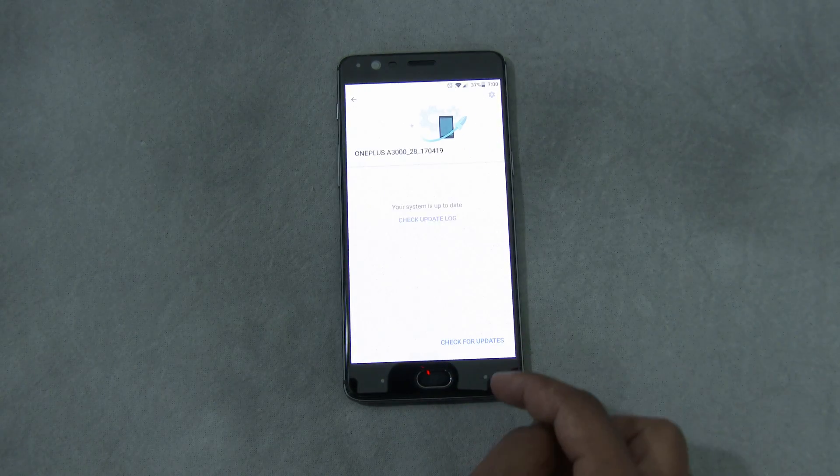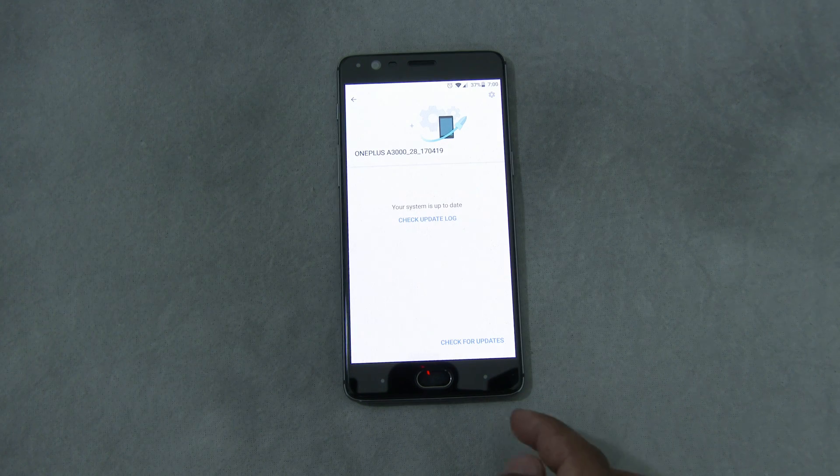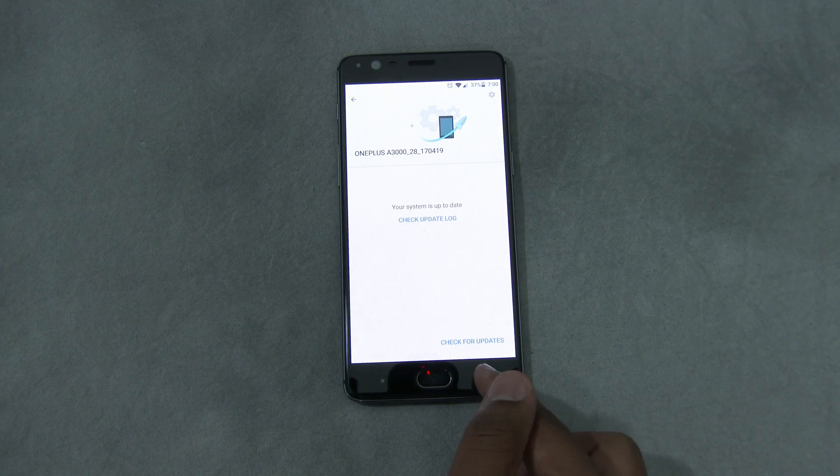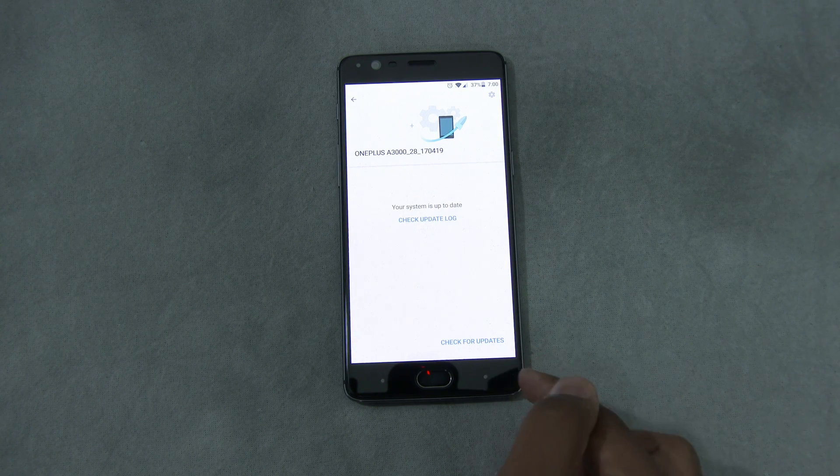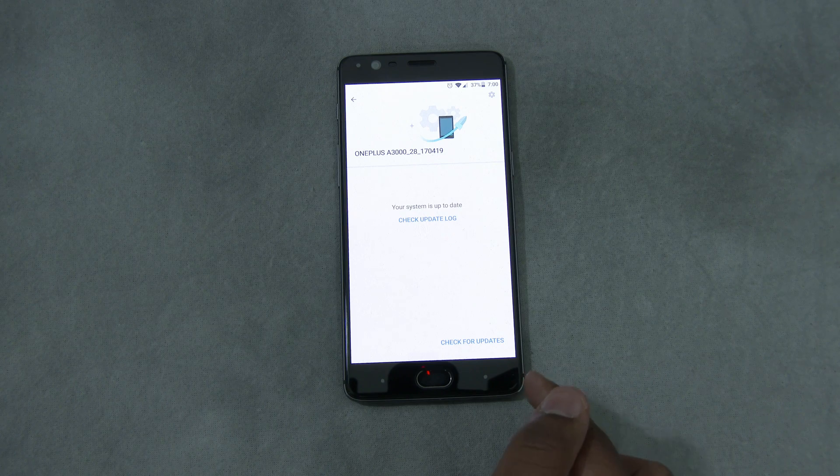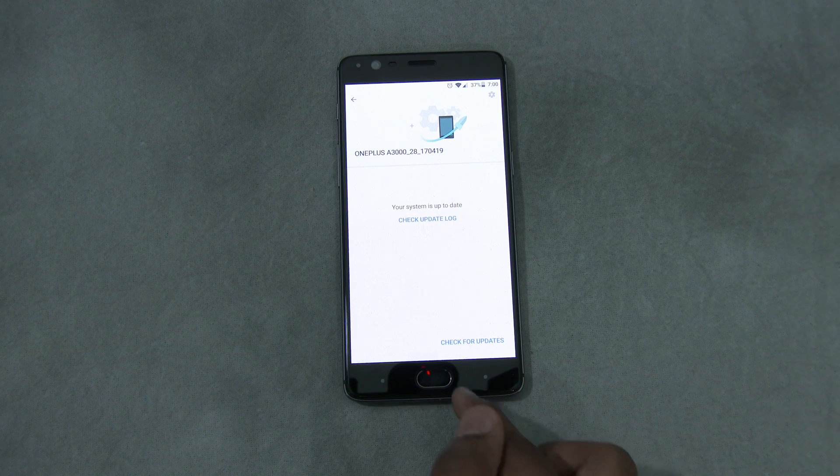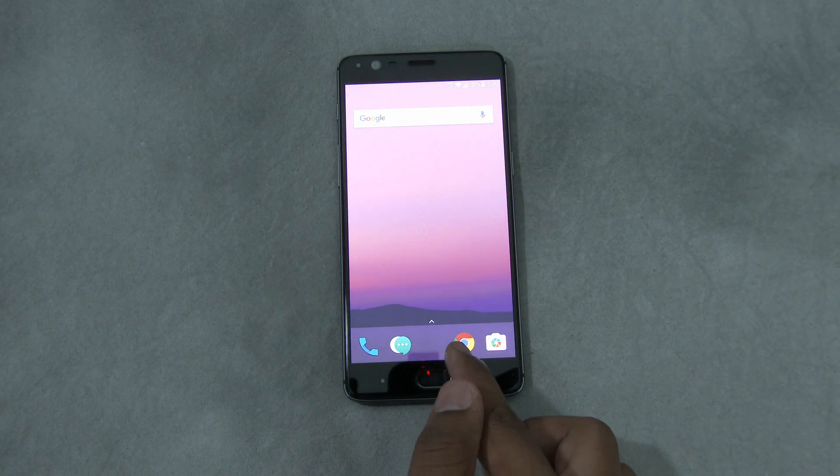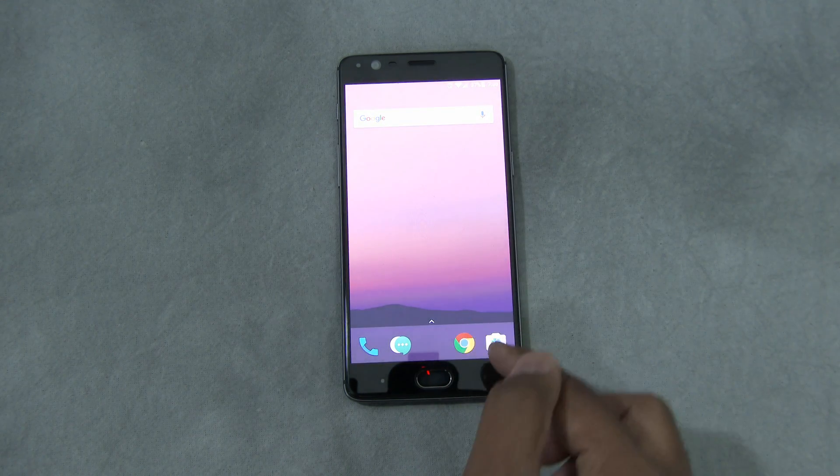In order for the update to happen, you have to have Open Beta 5 running already. If you want, you could do the update Open Beta 6 clean install. So you could download the file I'm going to download and do a clean install instead of the way I'm doing.